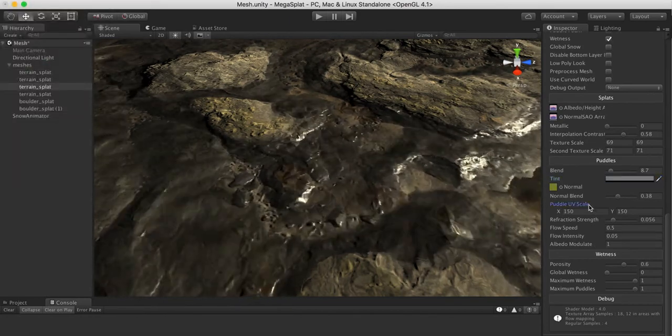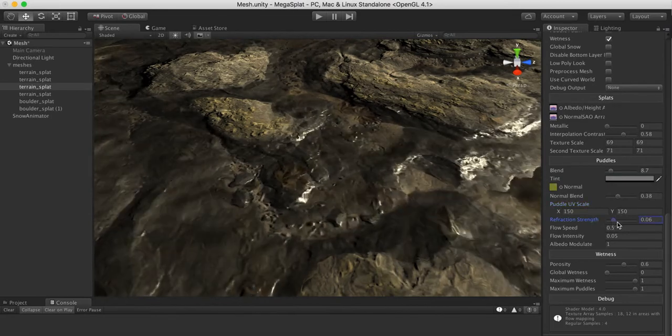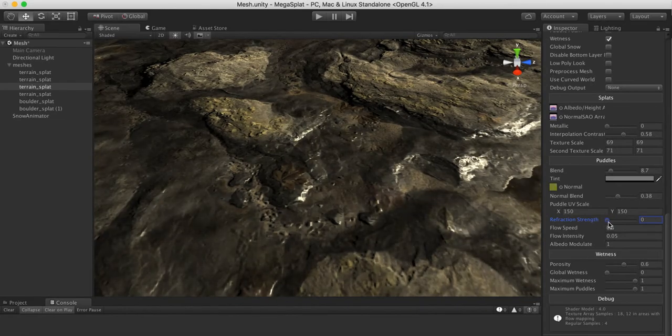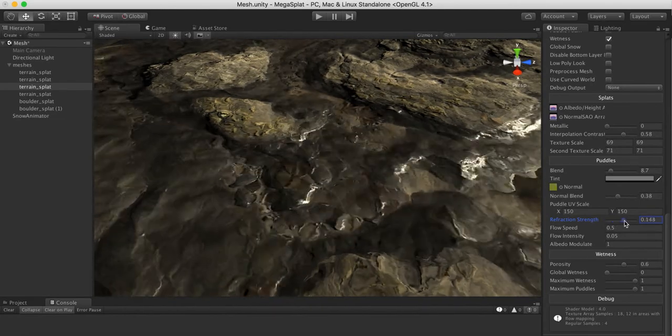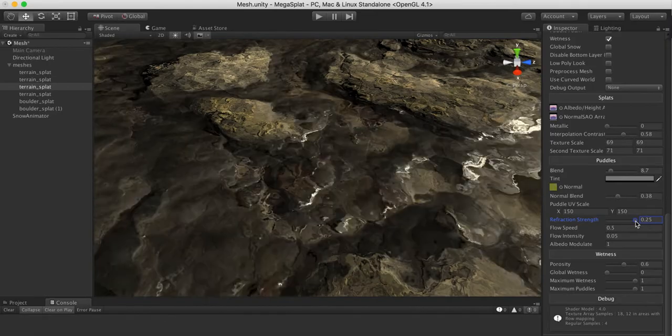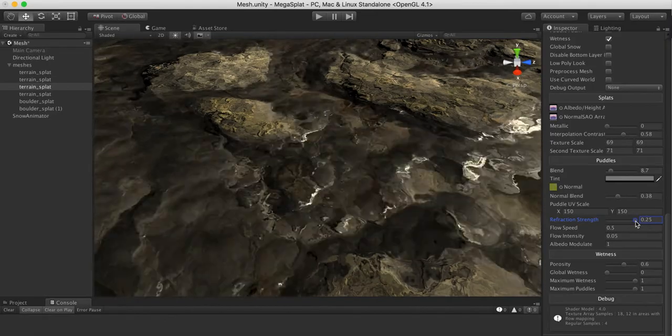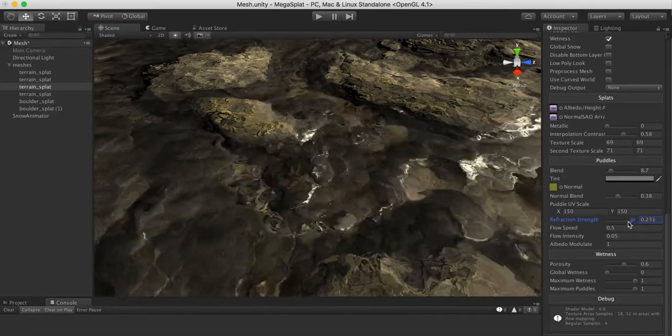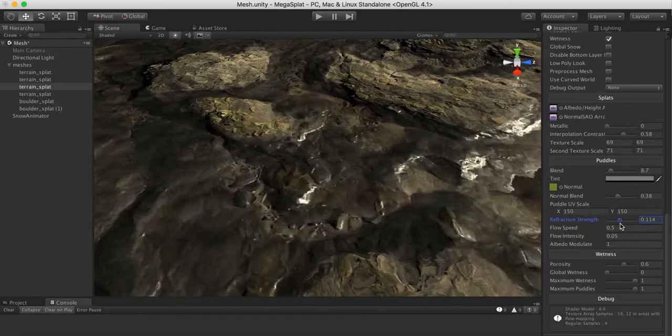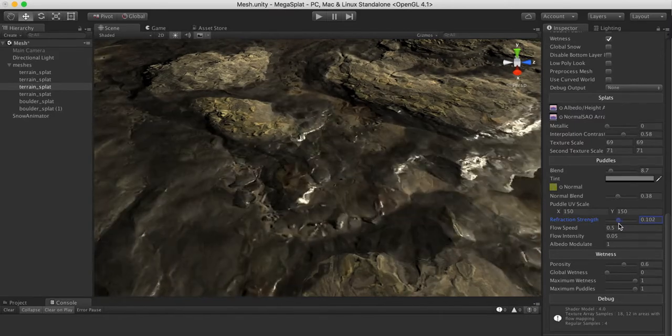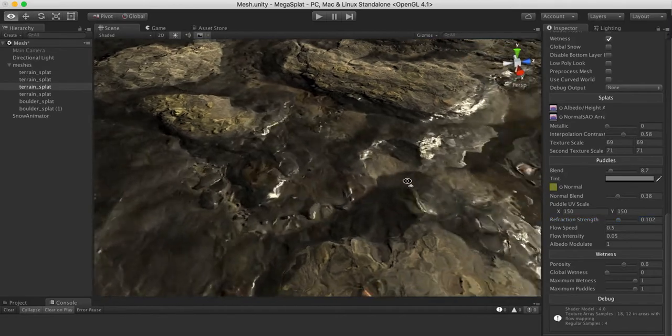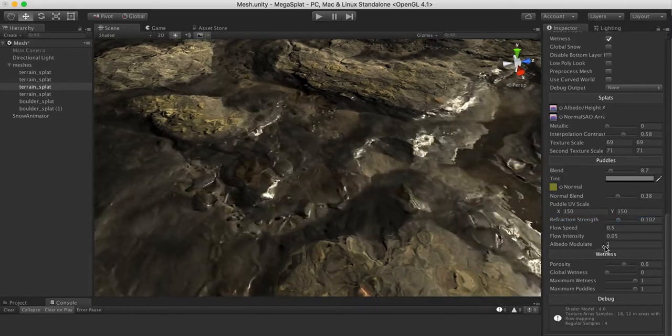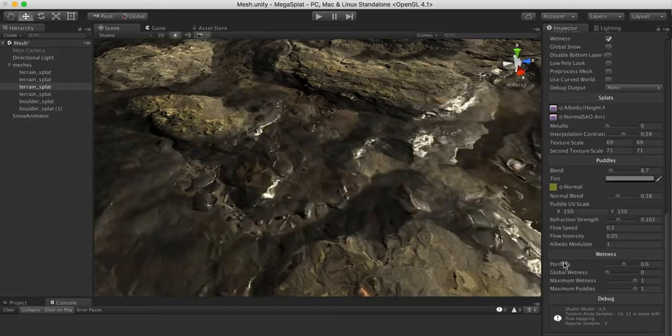Obviously the UV scale. And then now what you have with the refraction mode is refraction strength. When I turn this all the way down I get no refraction. But as I move this up you can see that it's distorting that bottom terrain more and more. That tends to make the water look not only more turbulent but a little bit deeper too. So you can play around with that until you get a value you like. Then the flow intensity and speed and modulator the same as before.